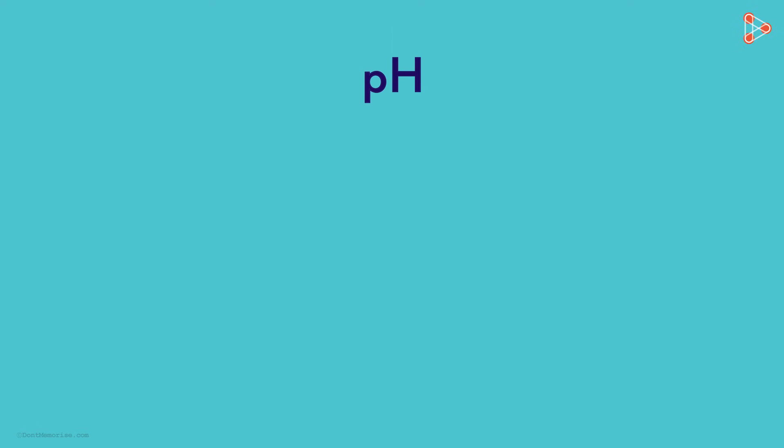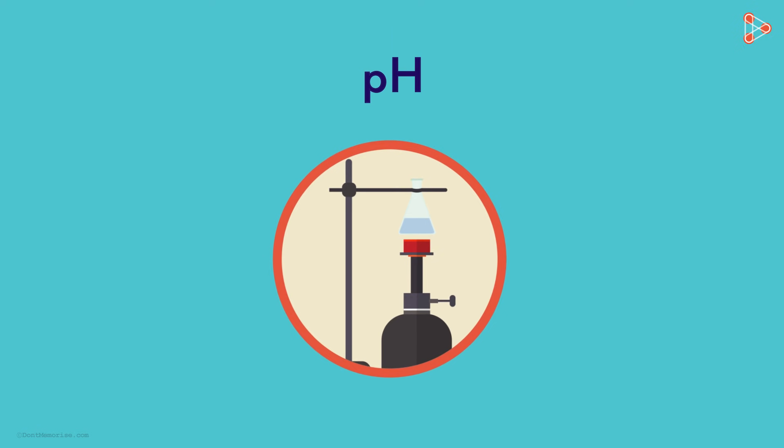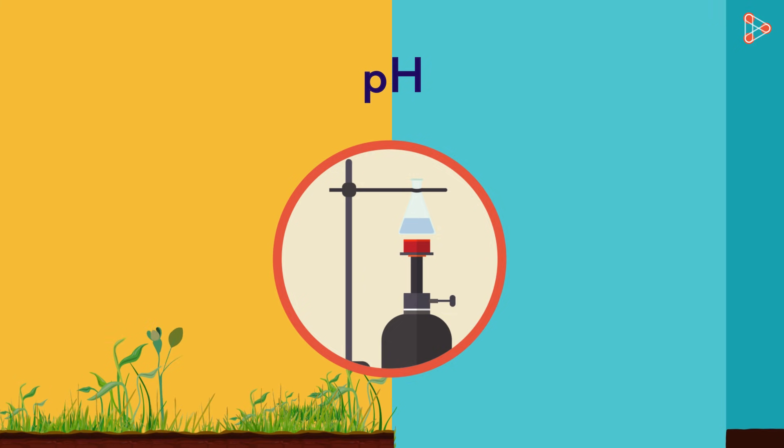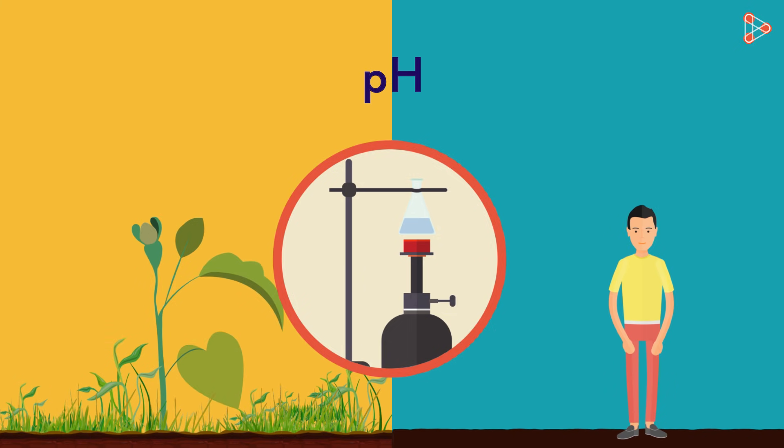Does pH only have to do with solutions in the laboratory? Or does it also affect plants and humans in daily life?